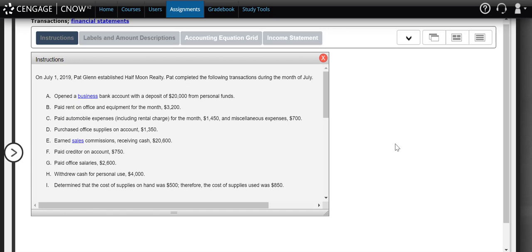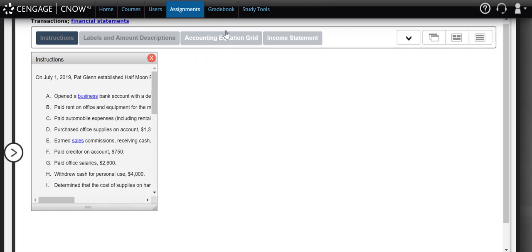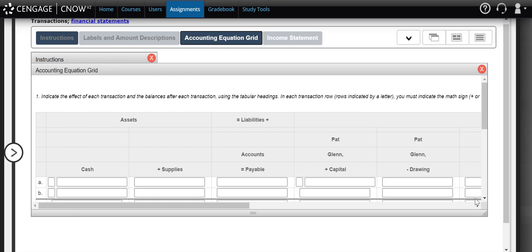In this example we're going to look at how to analyze business transactions and see how they impact our accounting equation. In part two I'll actually show you how we use that accounting equation information to put together our three financial statements. So in this problem they tell us that on July 1st of 2019 our owner established Half Moon Realty and they've completed the following transactions during the month of July. We're going to look at each one of those transactions and see how it affects our accounting equation.